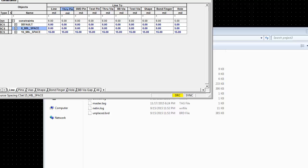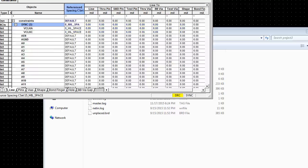Once you finish giving these values, we can save the file.